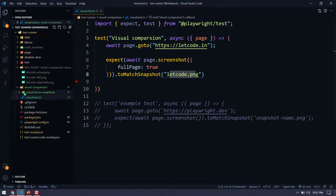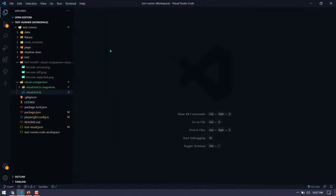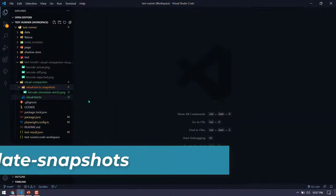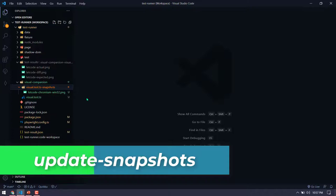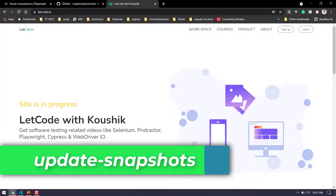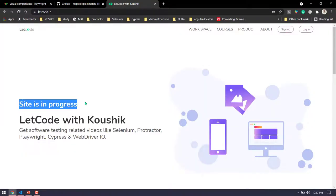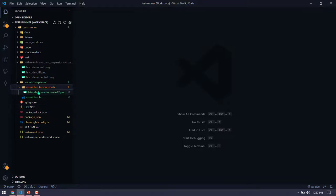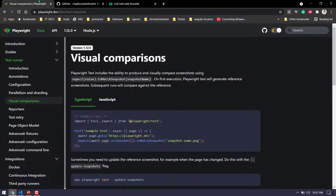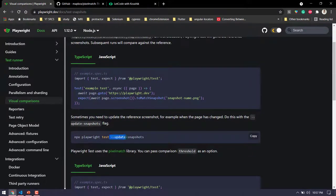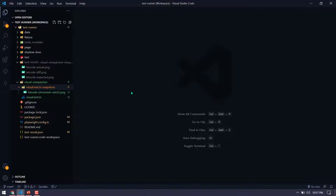Now there might be a question: what if my first screenshot needs to be updated? For example, if the site is now complete and I remove the 'in progress' notice, I'll need to update my base file as well. For that we have the command --update-snapshots.